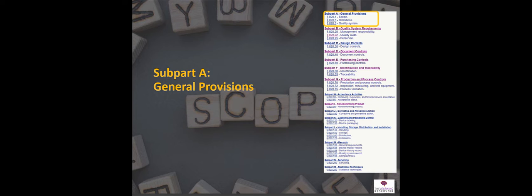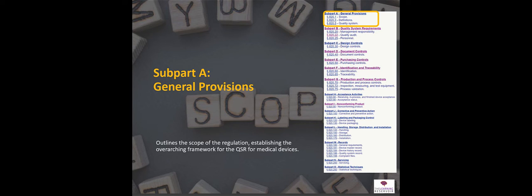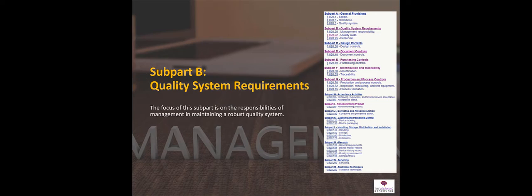The first one is sub-part A, which is general provisions. This is setting out the scope of the regulation, going through some definitions that you should know about, and discussing the framework for a quality system for a medical device facility.